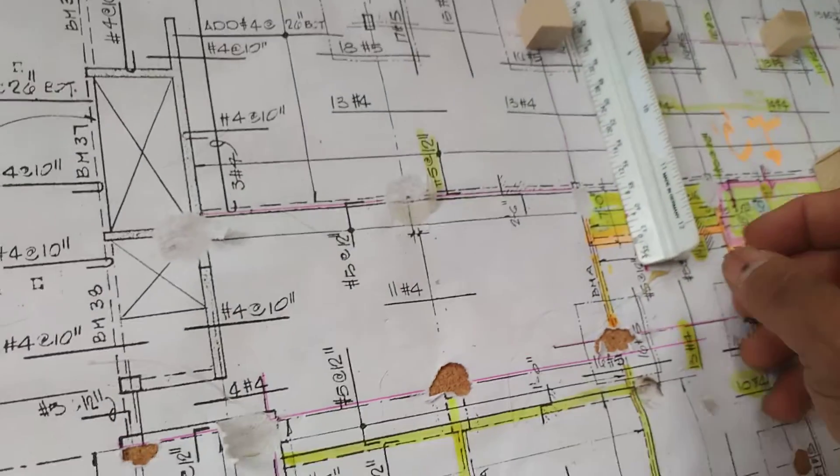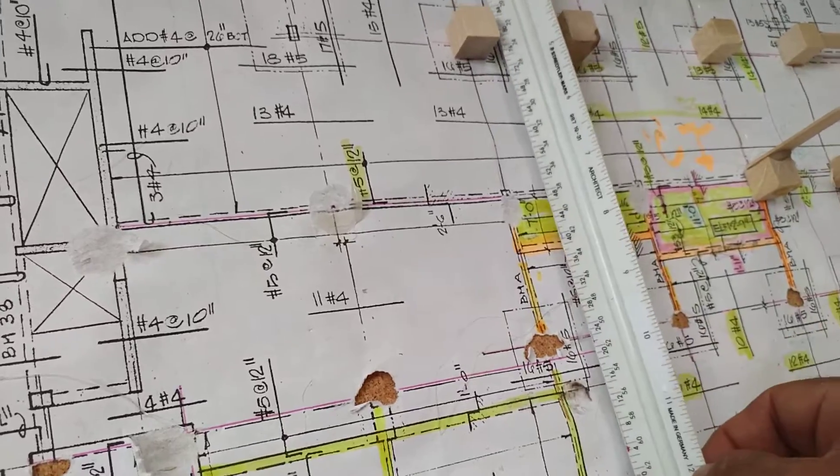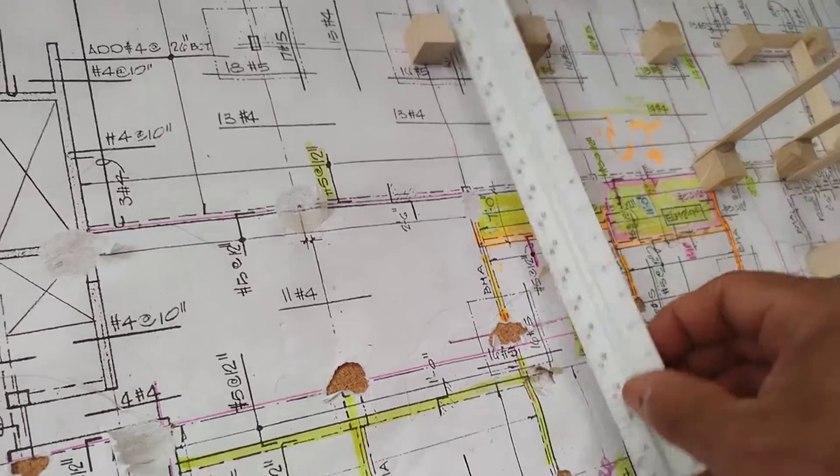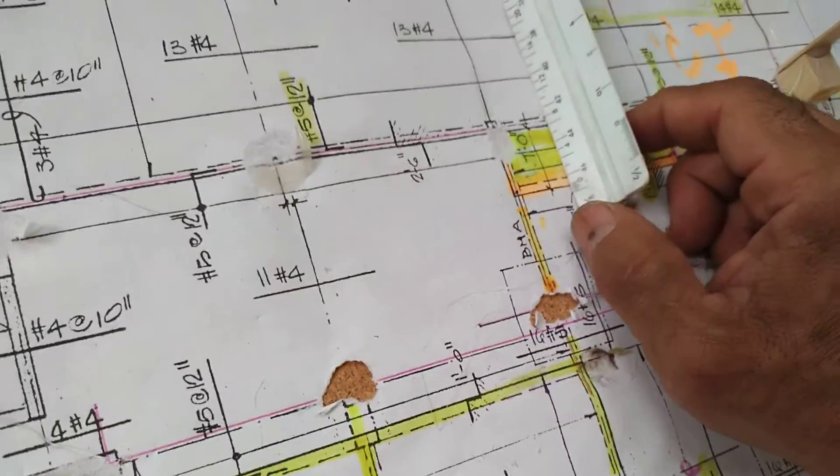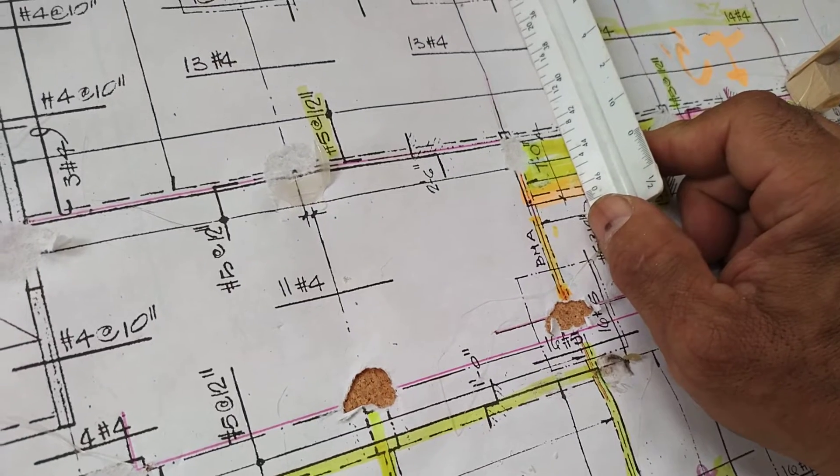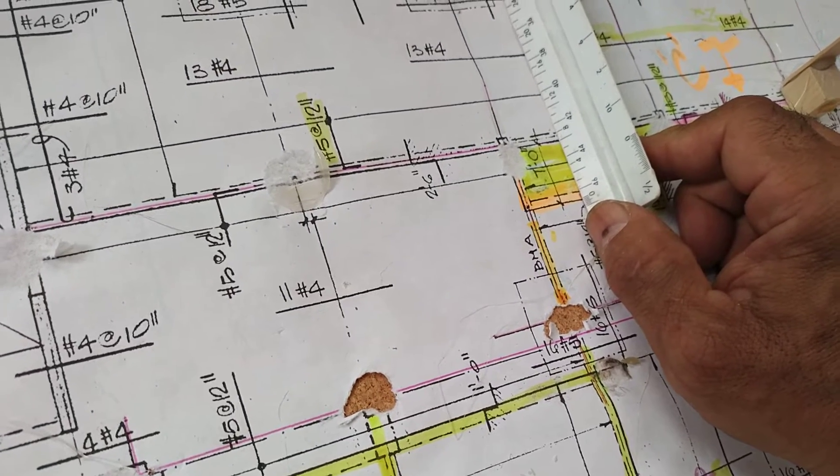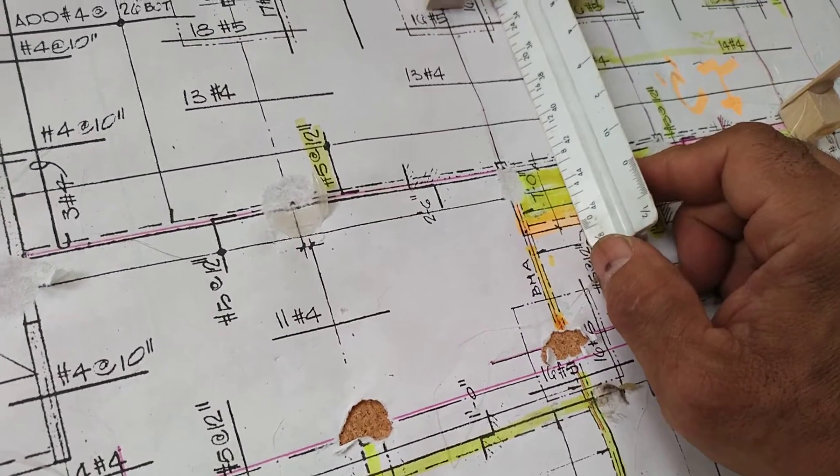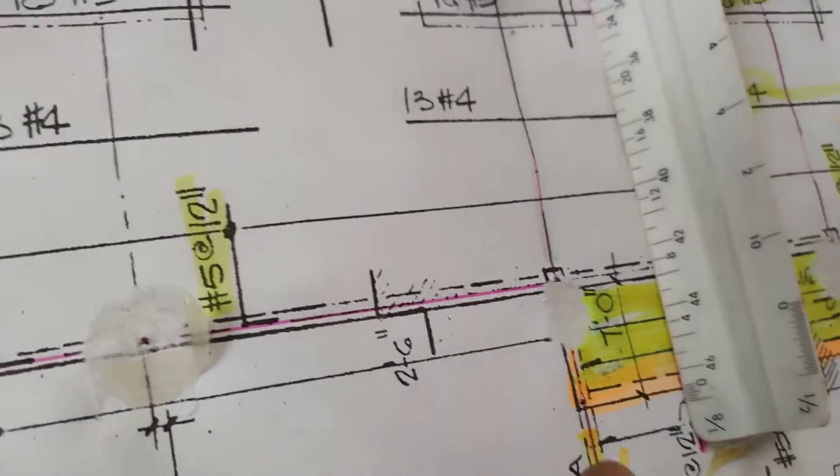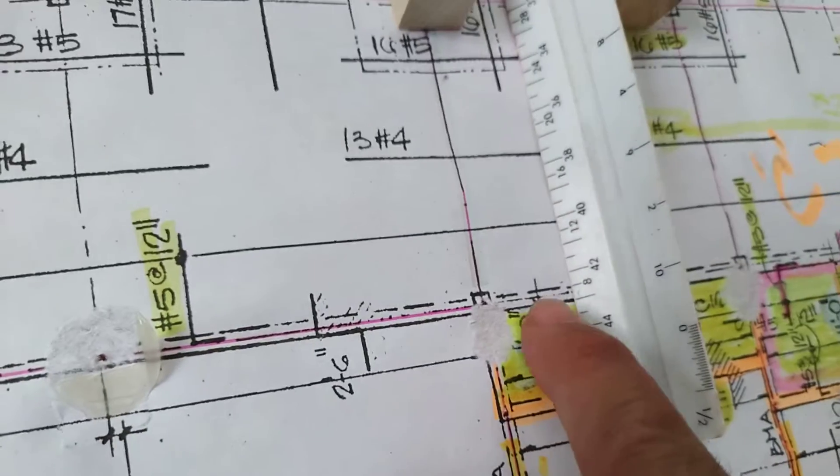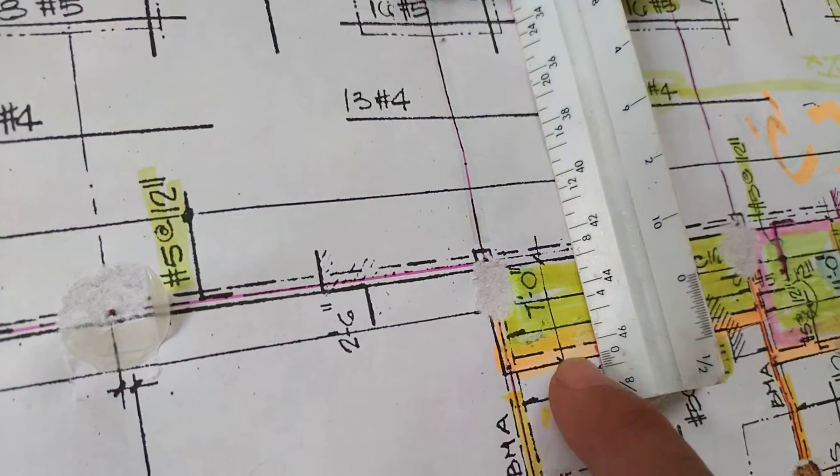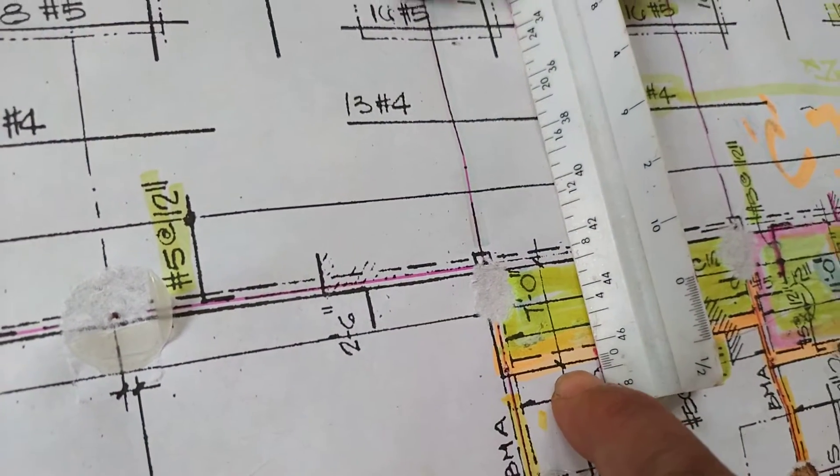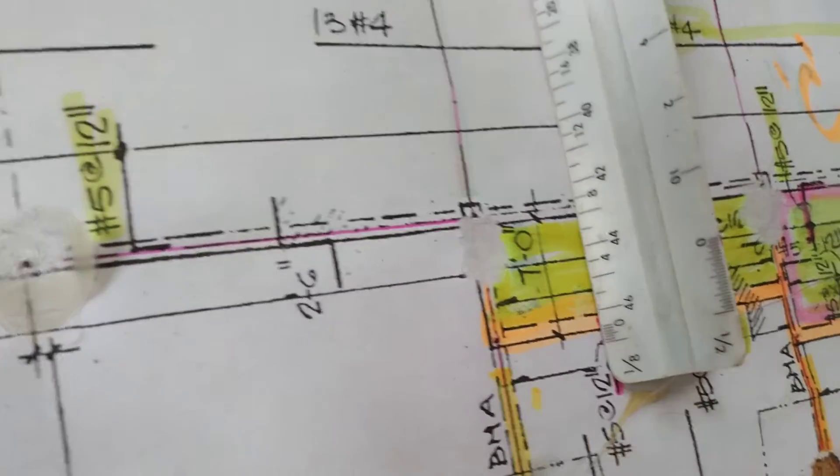So that one doesn't work. What does work is if I use the 1/8 scale. If I use the 1/8 scale, it comes to the closest. So now there's 7 feet here, there's 7 there, and here's 7 marked there, very close.